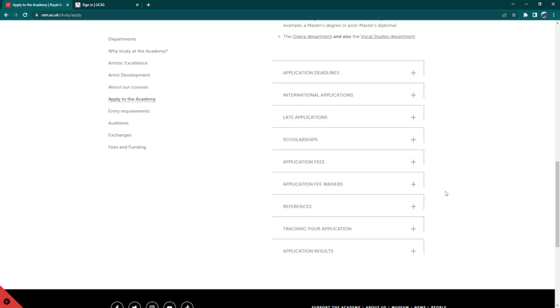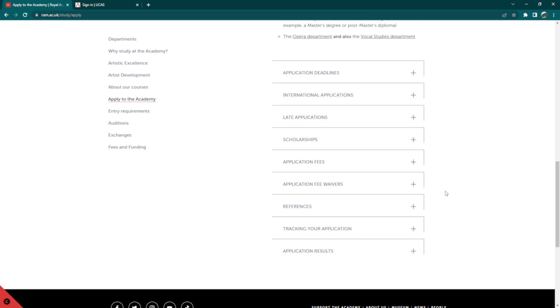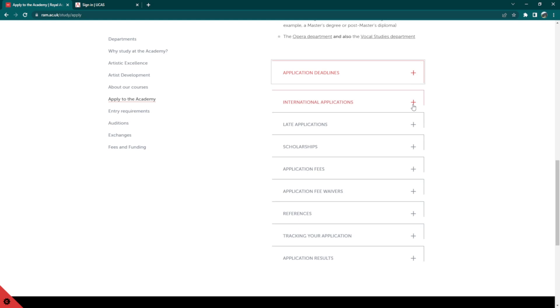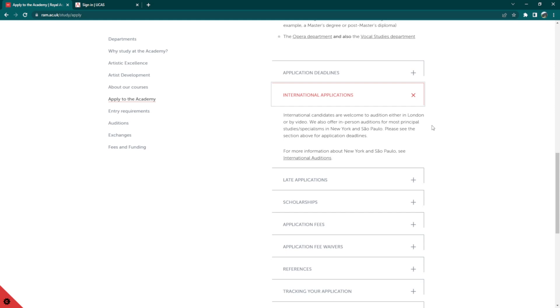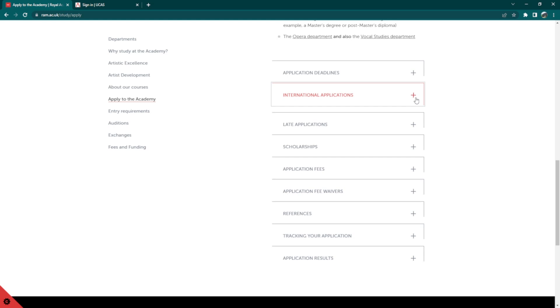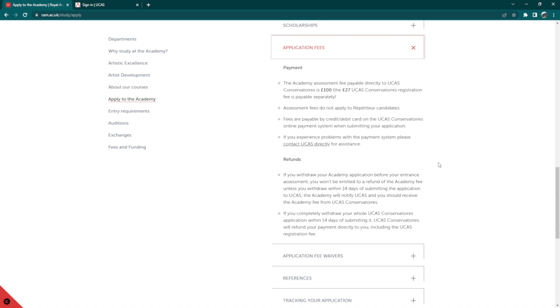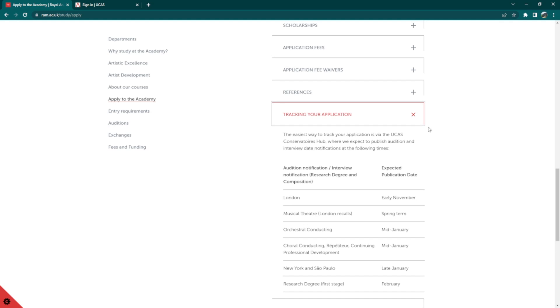International candidates are welcome to audition either in London or by video. In-person auditions are also offered in New York and San Paolo for most principal studies and specialisms. There's also an application fee of 27 euros if you're applying to study in the 2023 entry cycle. Also, you may track your application via the UCAS Conservatoire's Hub where your audition and interview date notifications would be published on the dates specified under Tracking Your Application.